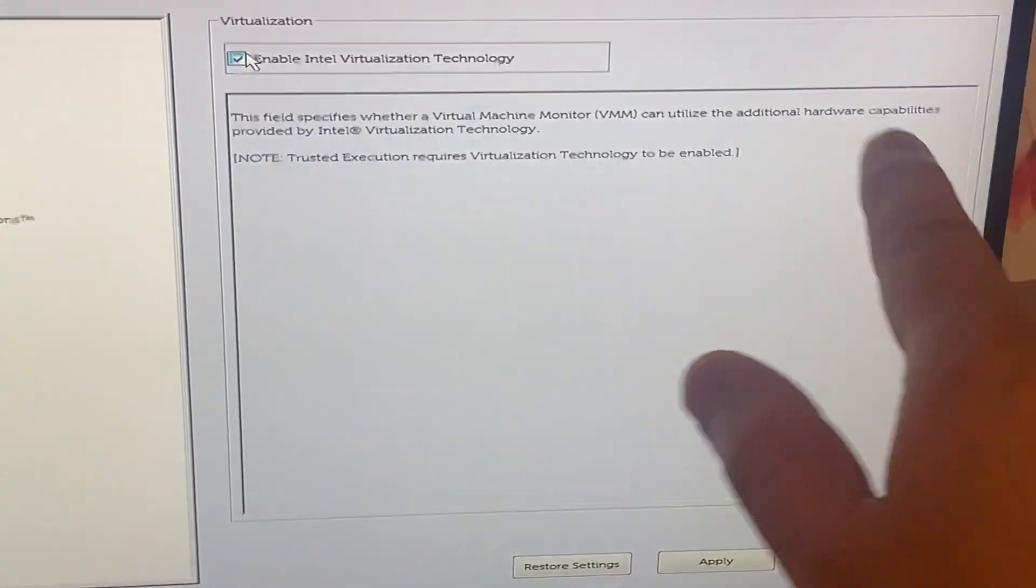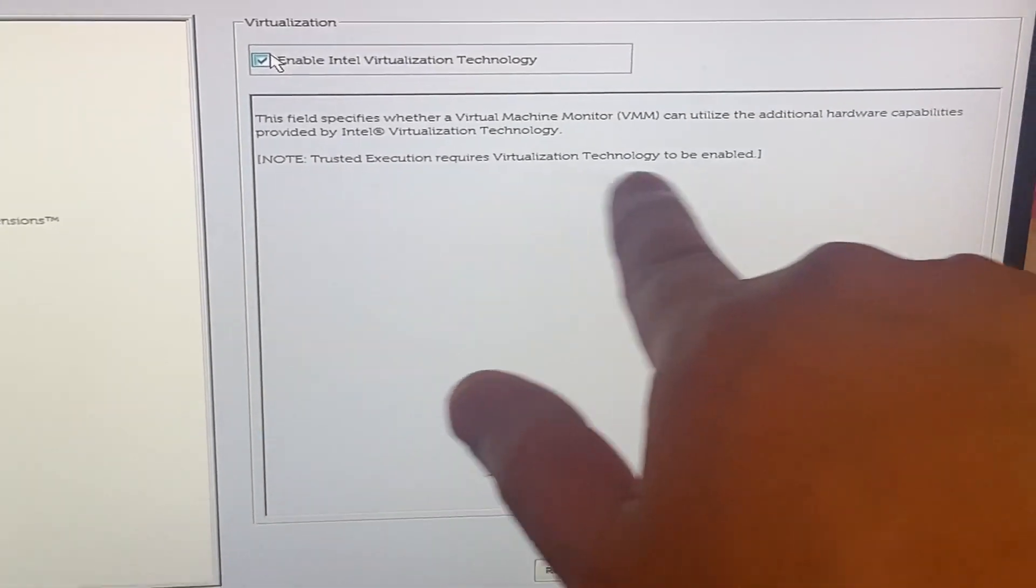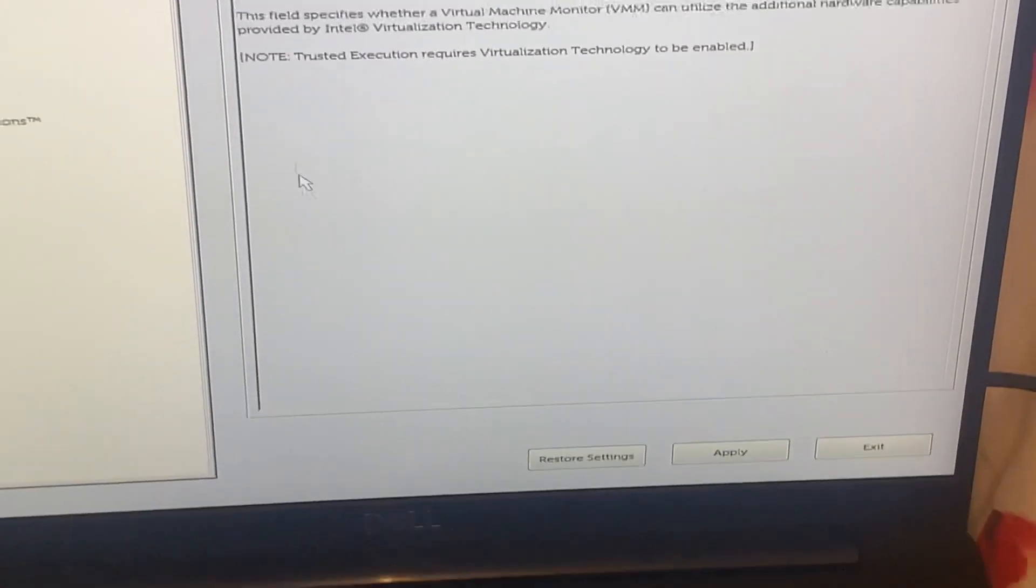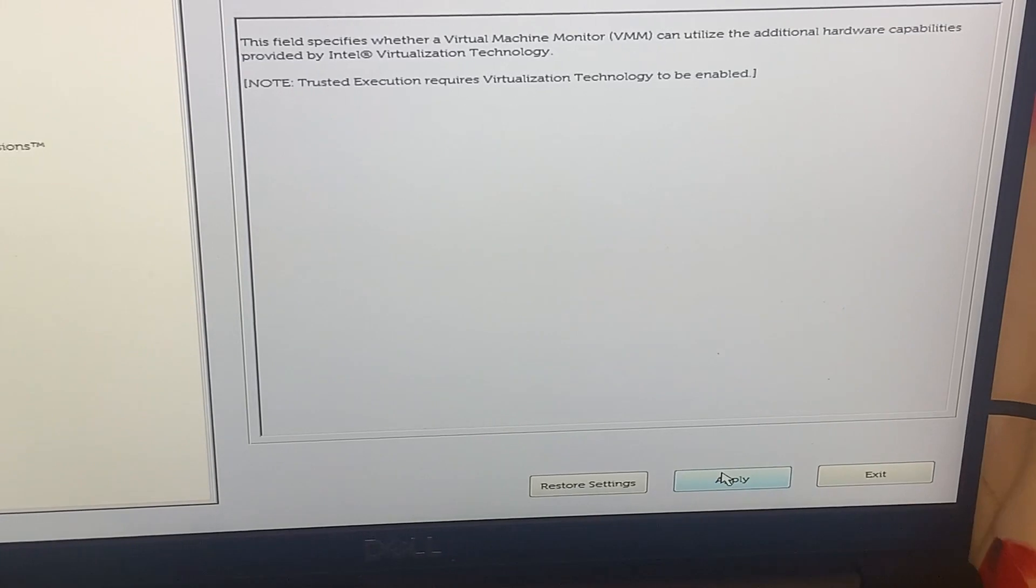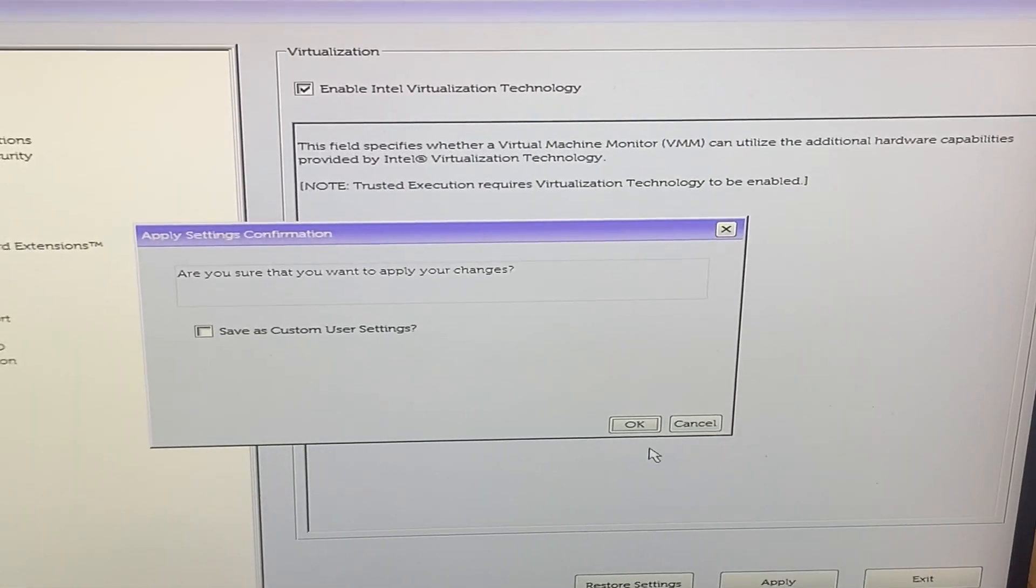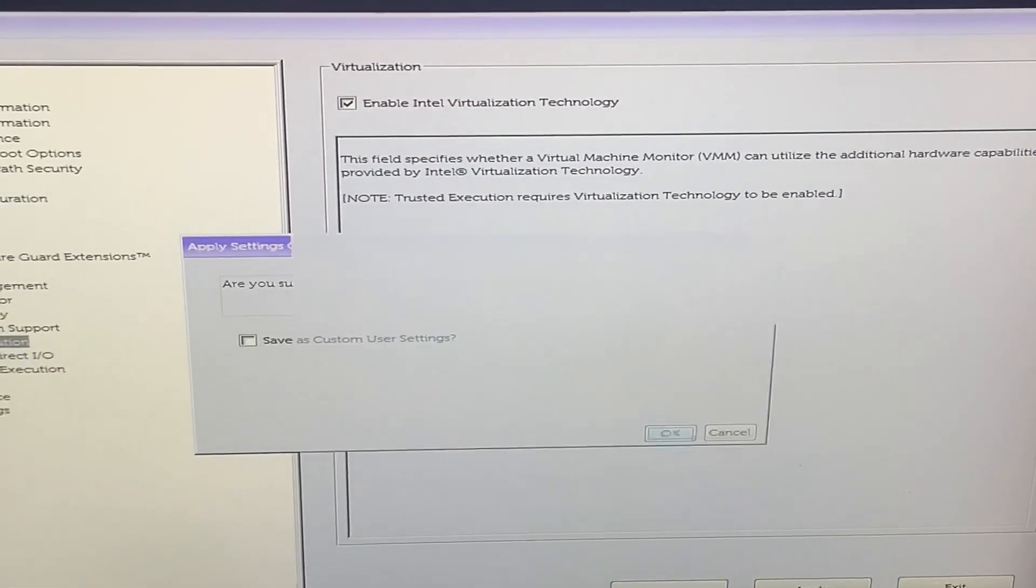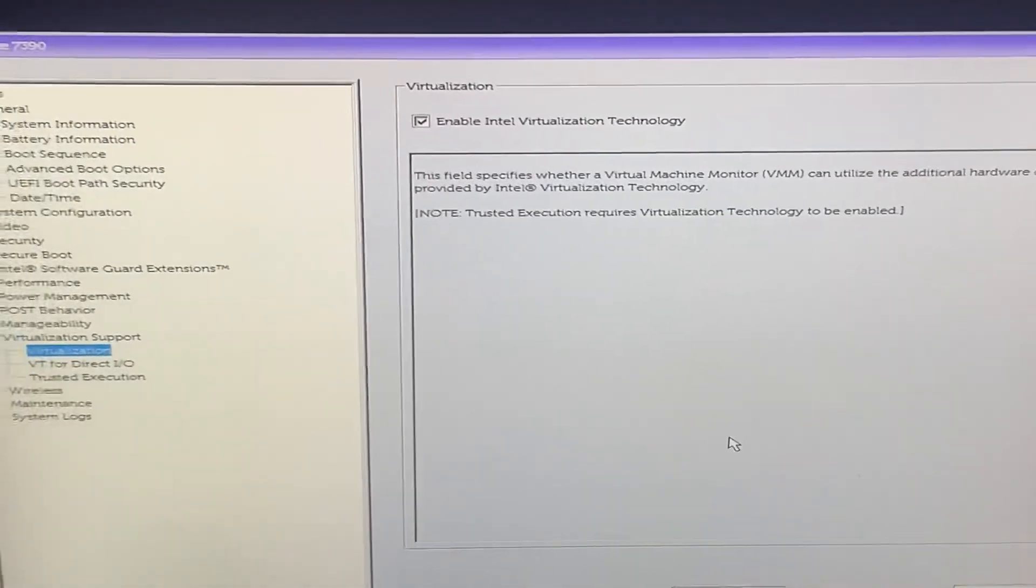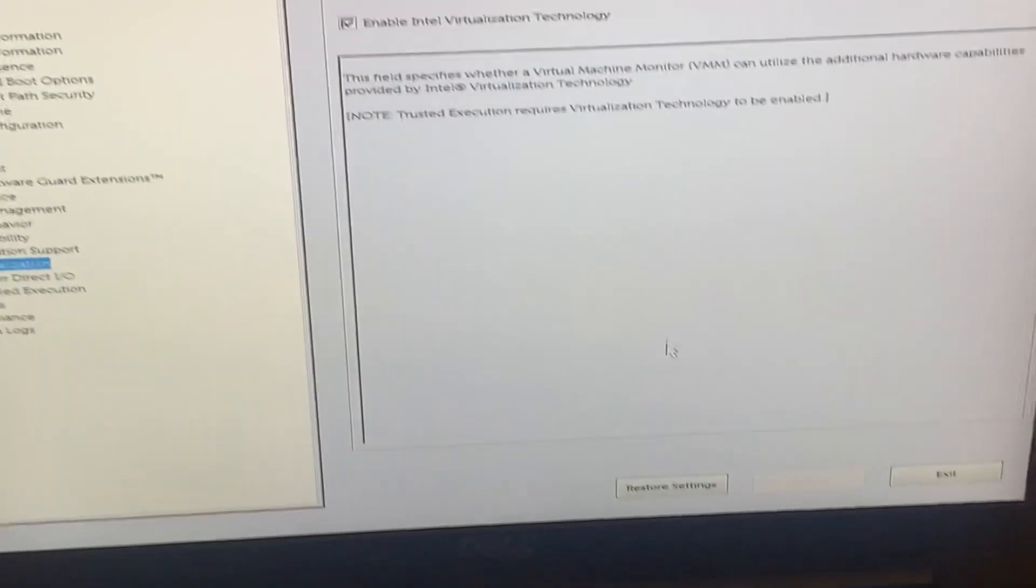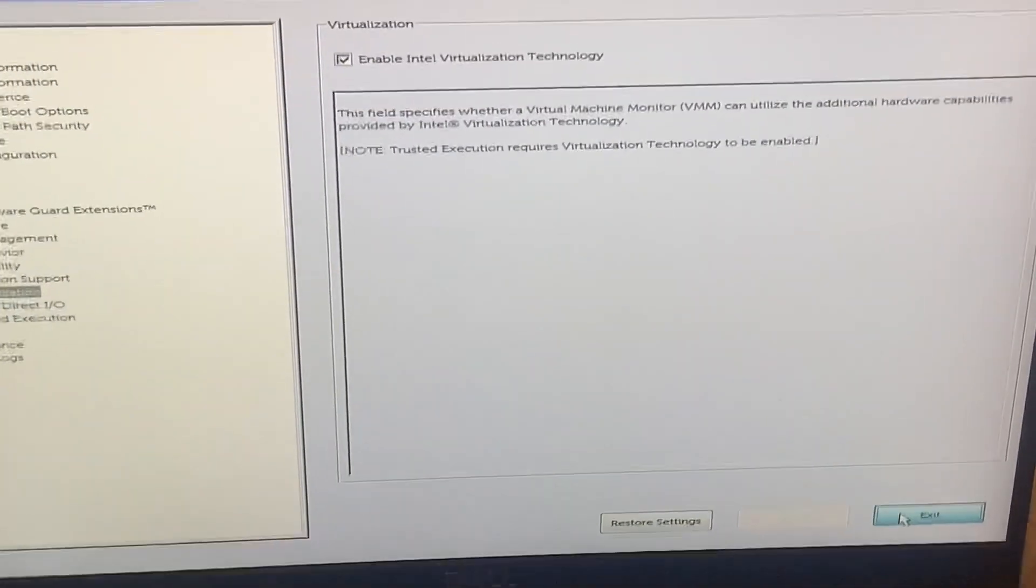Then you need to go to apply, guys. So once you've done that, like I said, click on apply and then exit. That will save the settings.